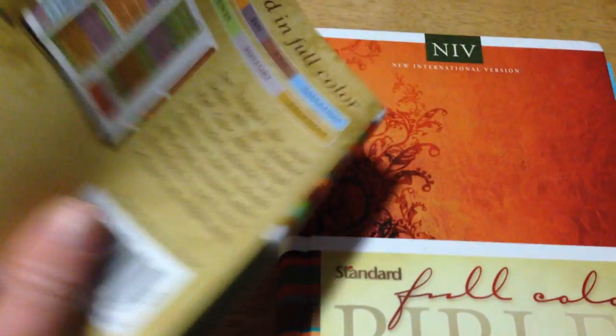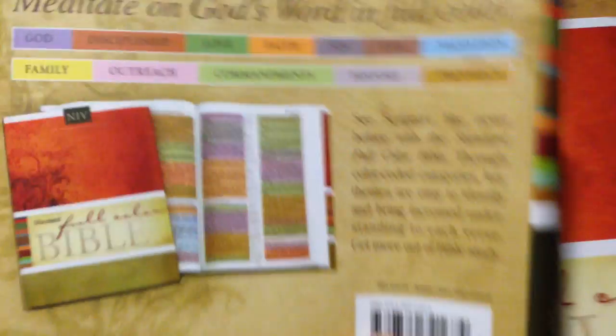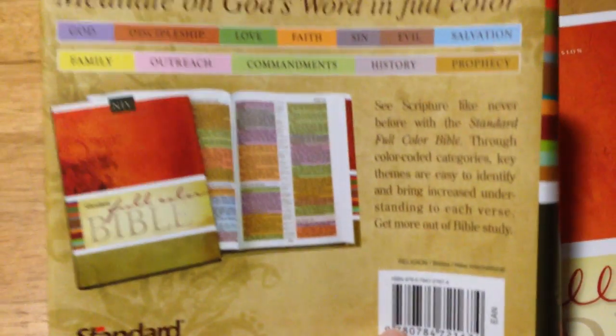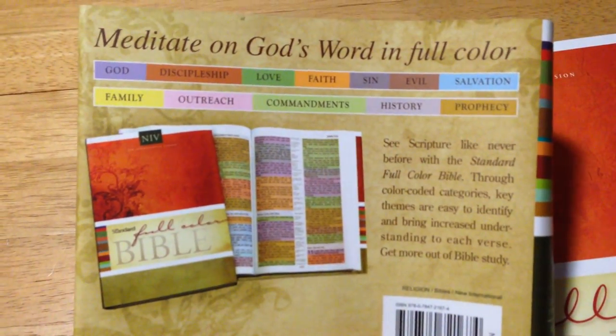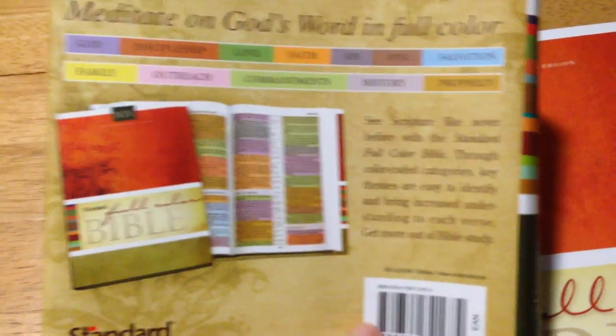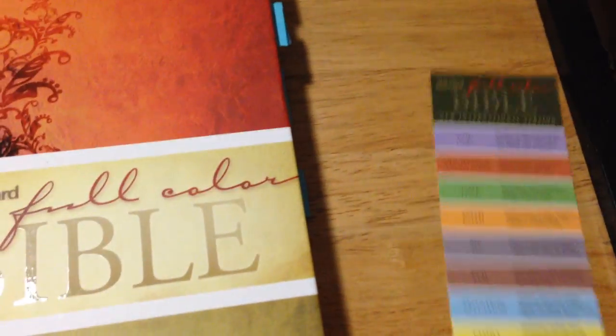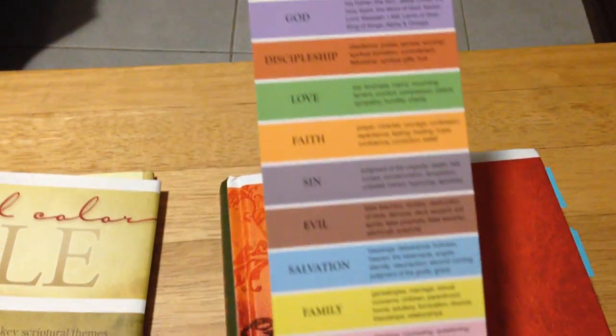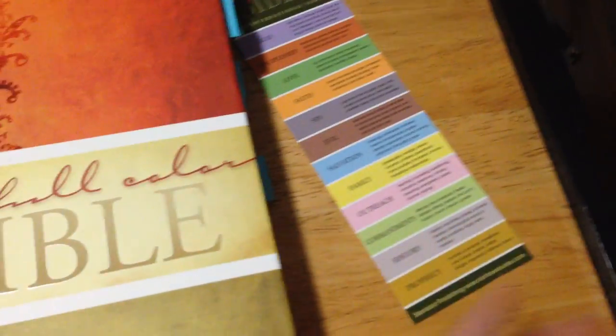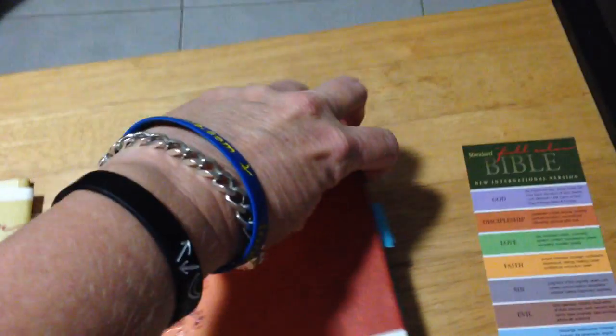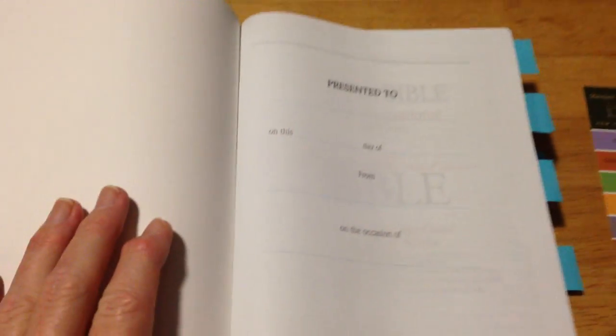Now about the Bible - you also get this color guide as well, and I'll explain how that all works. You get a presentation page.